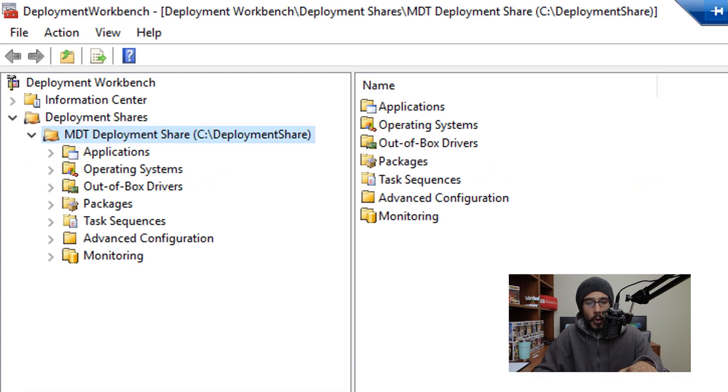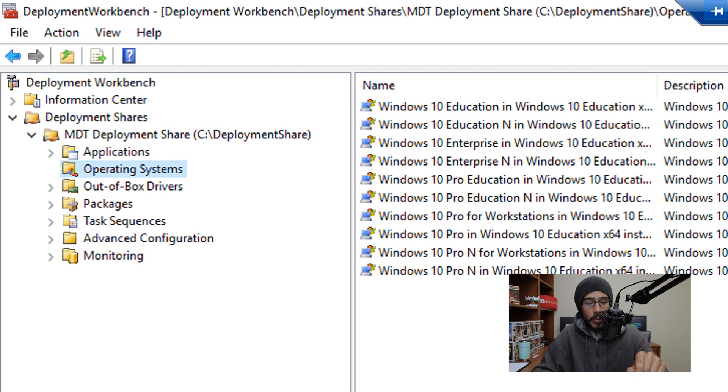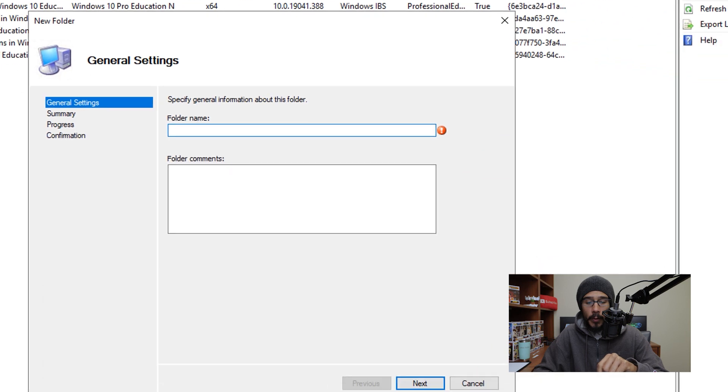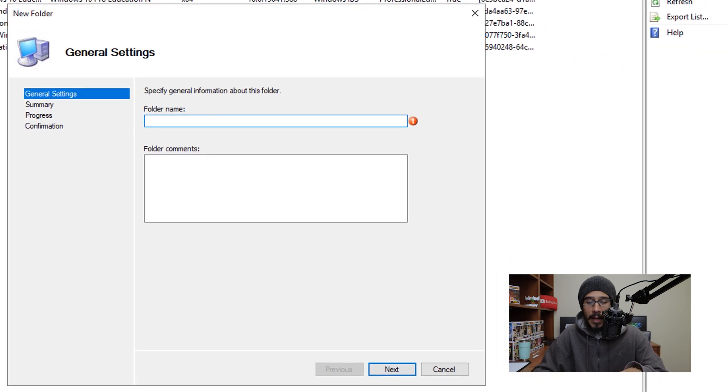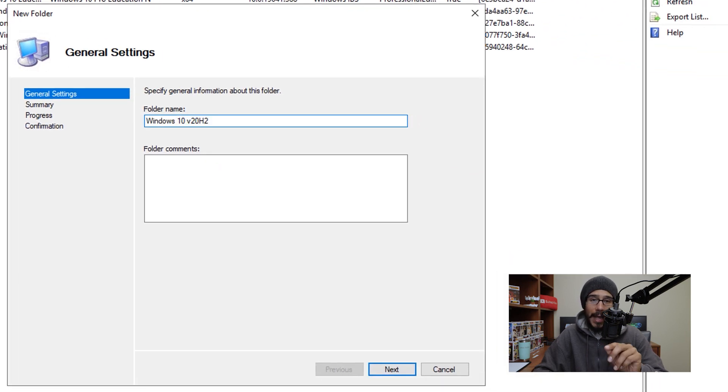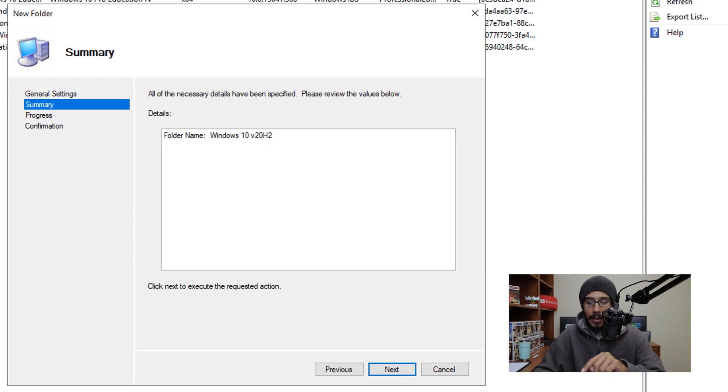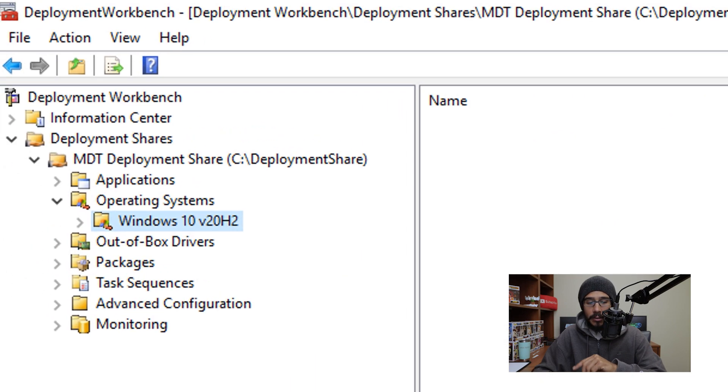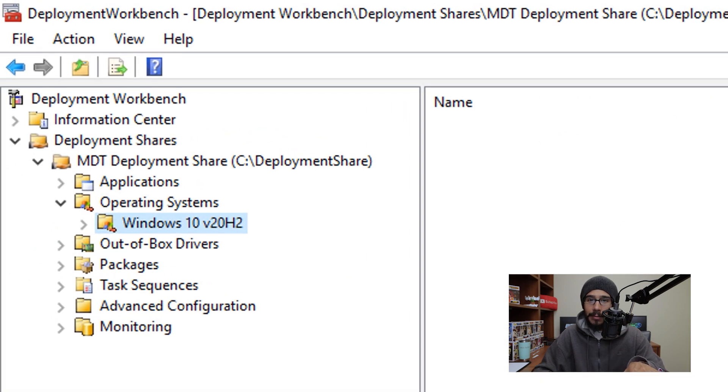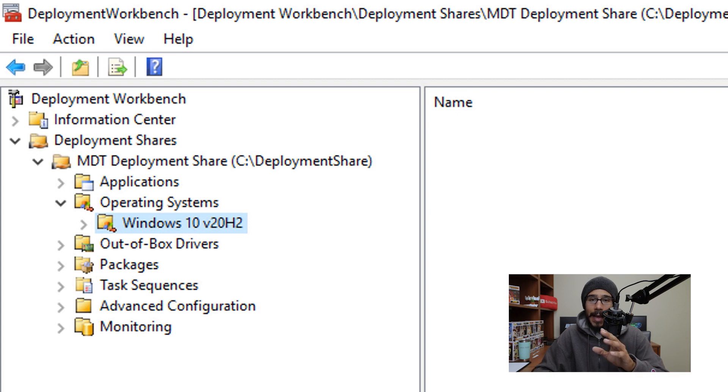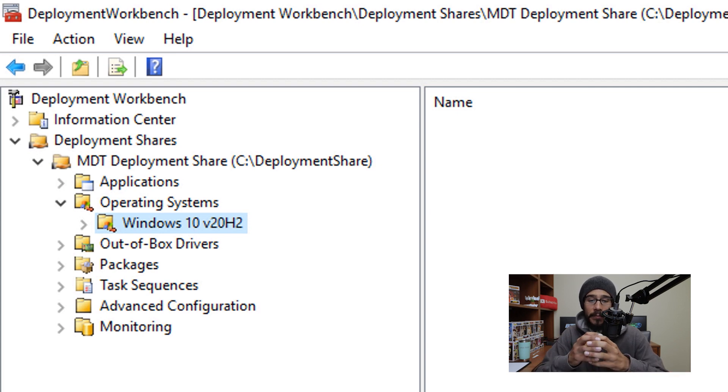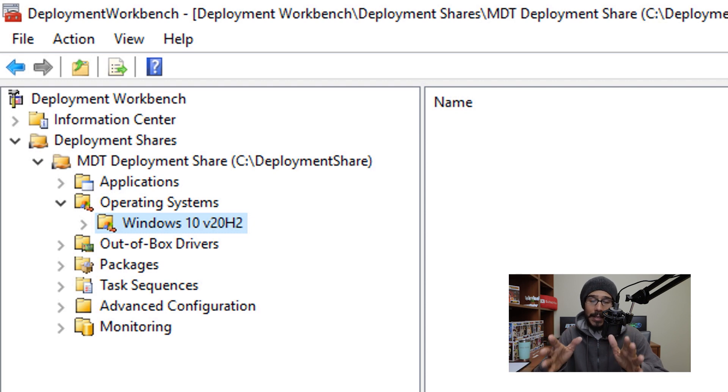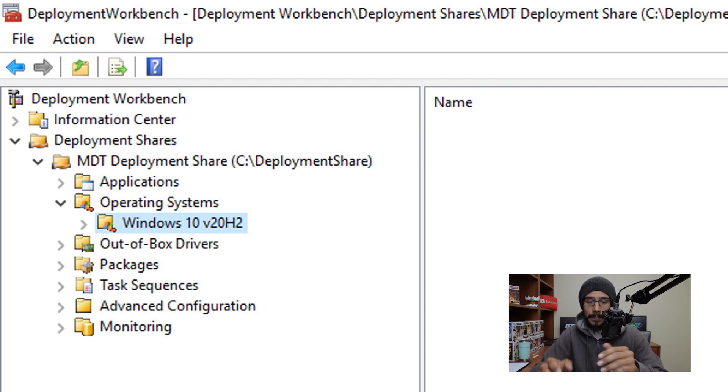So we are going to open up our MDT workbench and from here I'm going to go inside the operating system node, I'm going to right click on it and then click on new folder. Now within here I am going to call this folder Windows 10 V 20H2. Click next, next and finish. Done. How easy is that right? Now the ISO is already mounted within the Hyper-V virtual machine. Hopefully you guys know how to mount an ISO file inside a virtual machine.